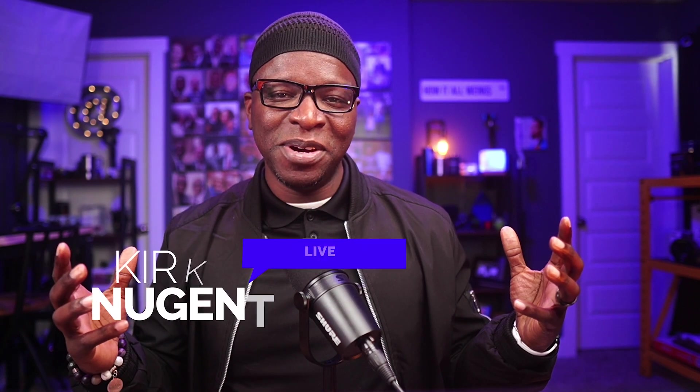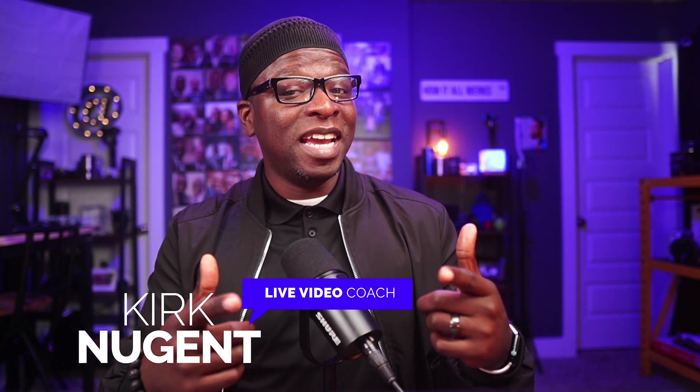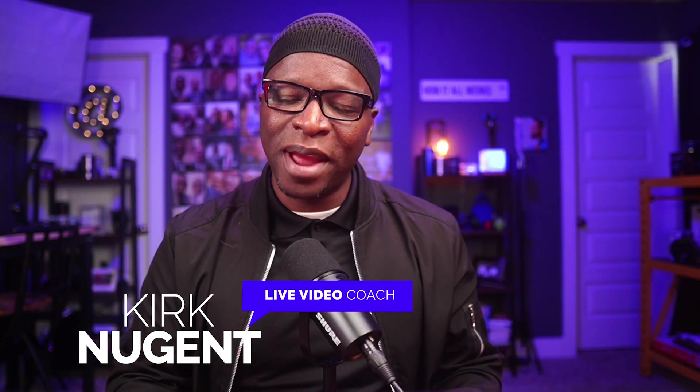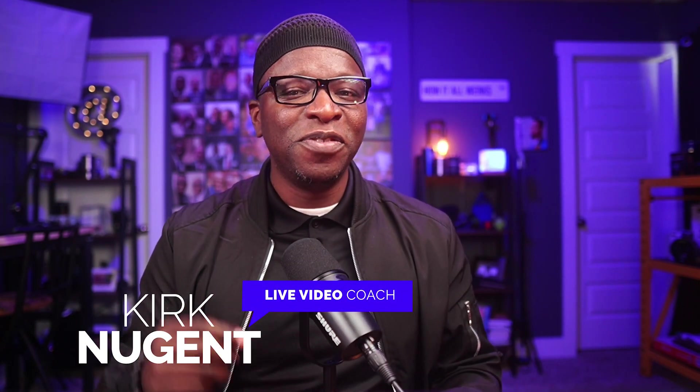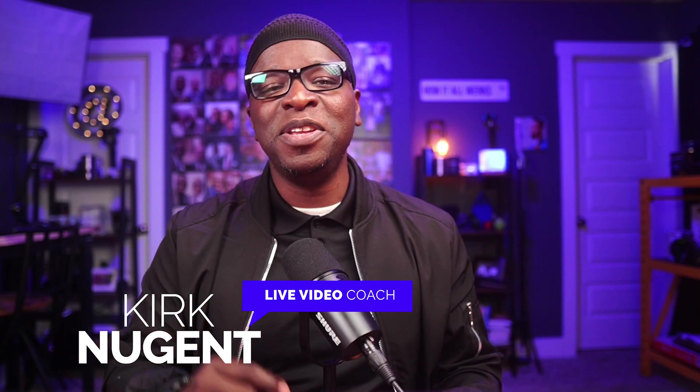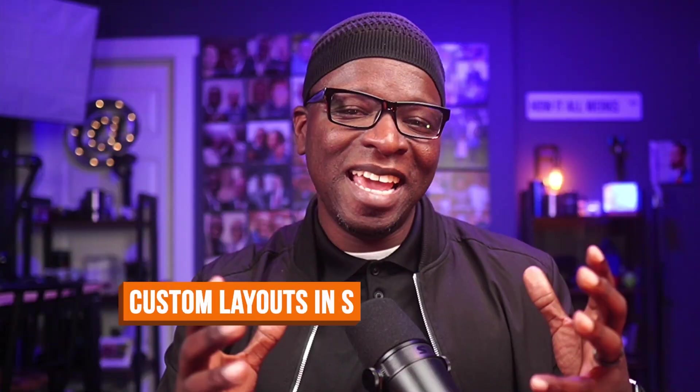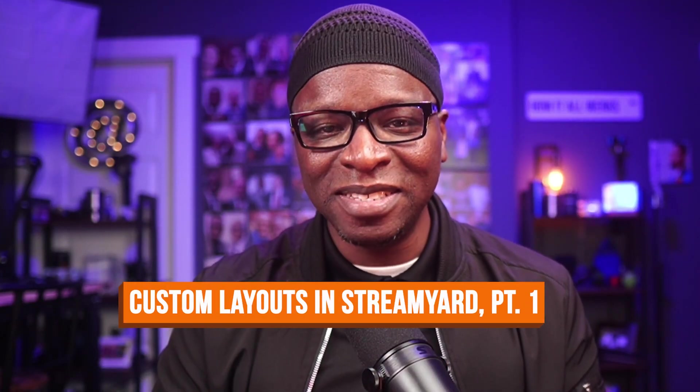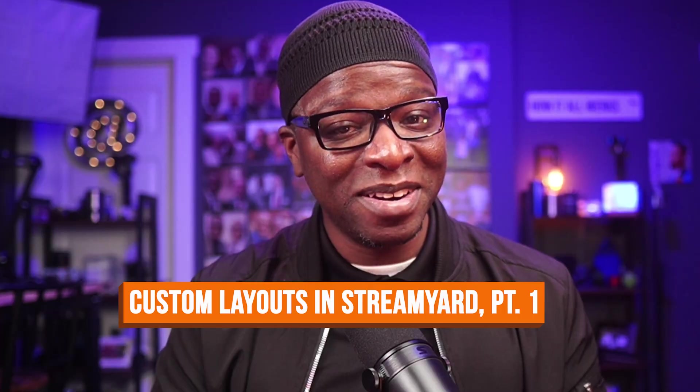I'm Kirk Nugent, your live video coach. And on this channel, I give you the step-by-step guides and practical tutorials for the do-it-yourself video creator that learns visually. And today we're looking at custom layouts in StreamYard part one.